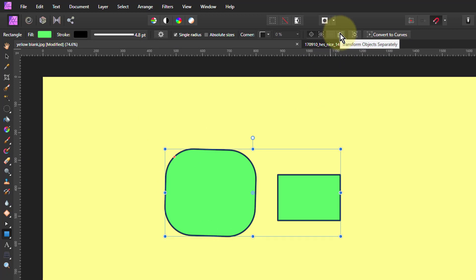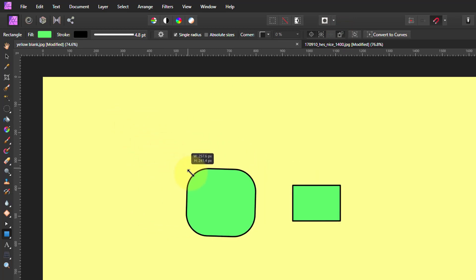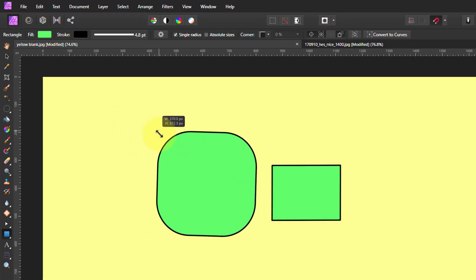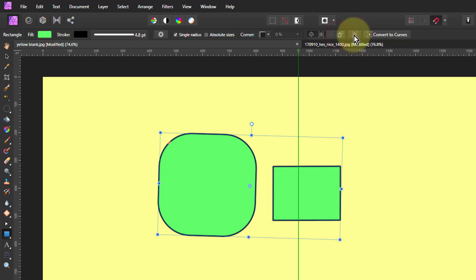However, if I go transform objects separately, now they're still both selected, but they change in a different way. Which can be handy.